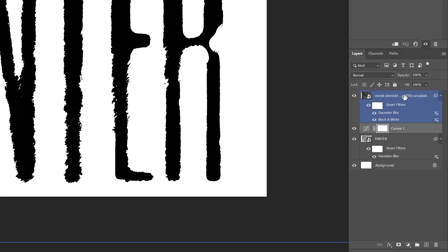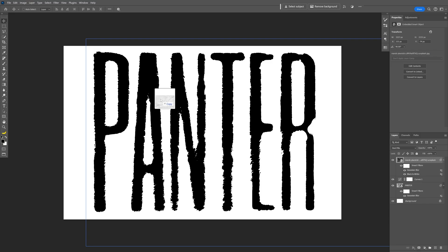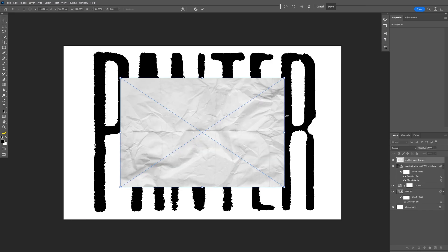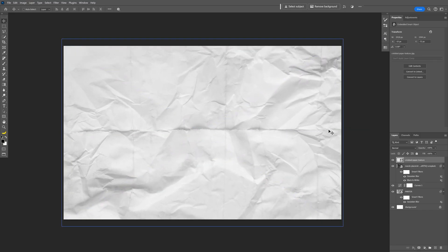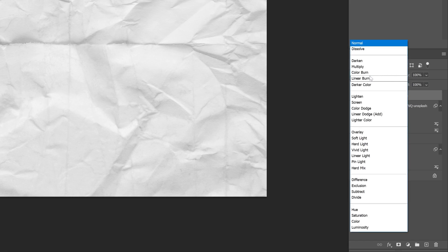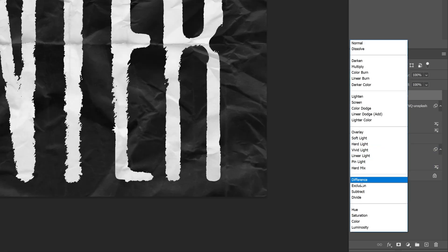From here, let's click on the top layer and I'm gonna drag and drop another texture. Press and hold Shift plus Alt, scale it up, double click release, and we're gonna go to the blend mode and change it to Exclusion.